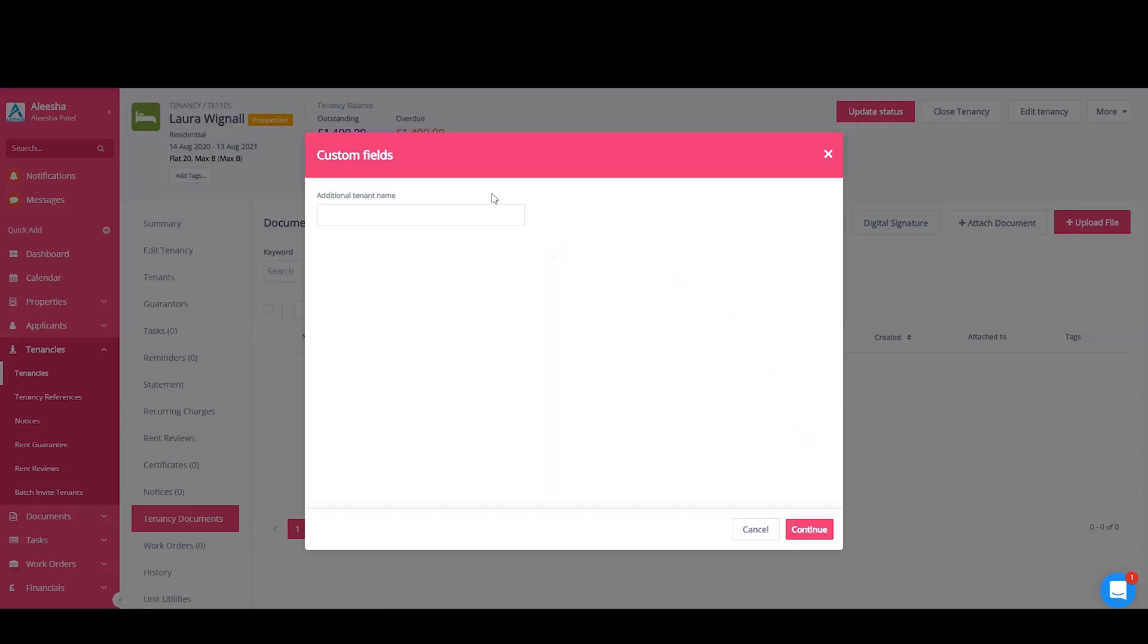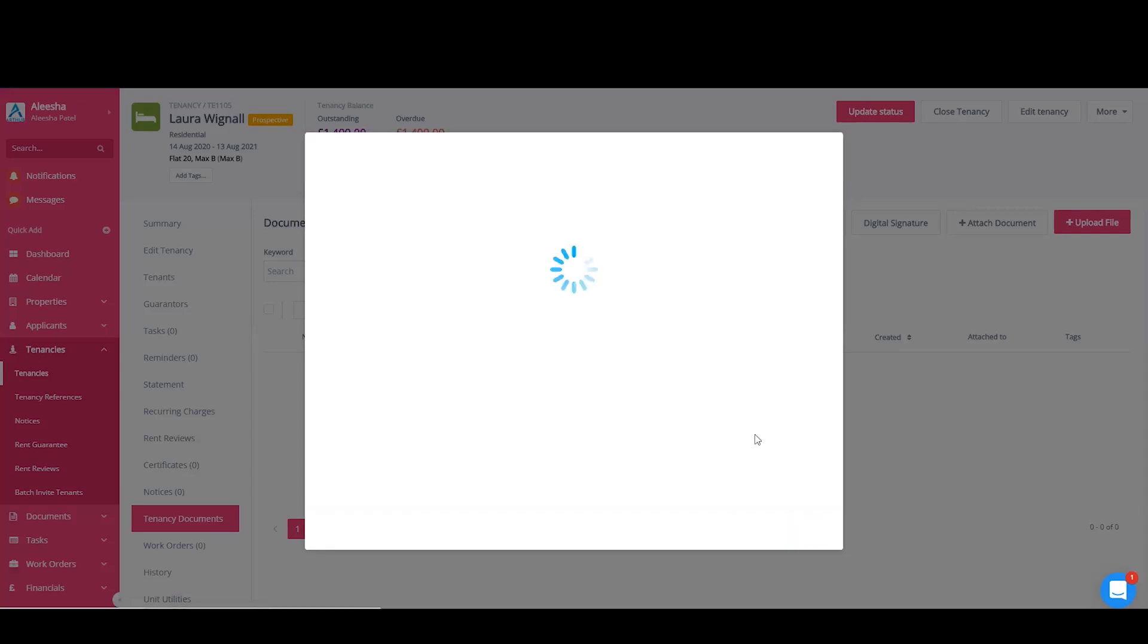You'll then need to fill in your custom fields. These are your additional fields that you have added to the contract yourself, and continue.